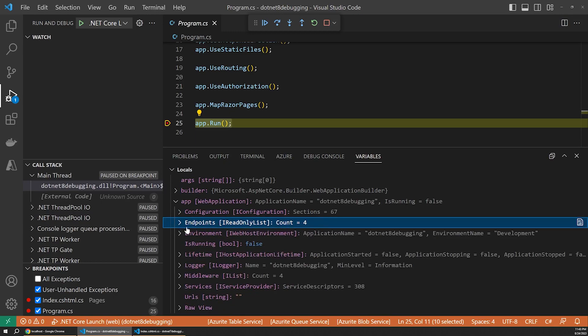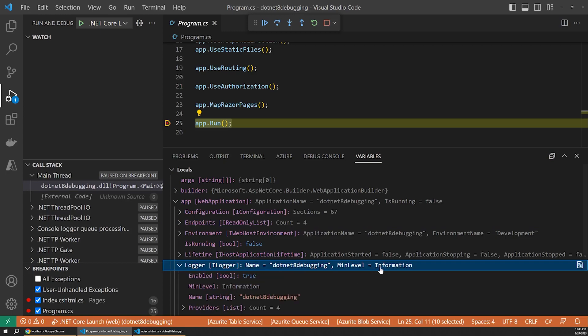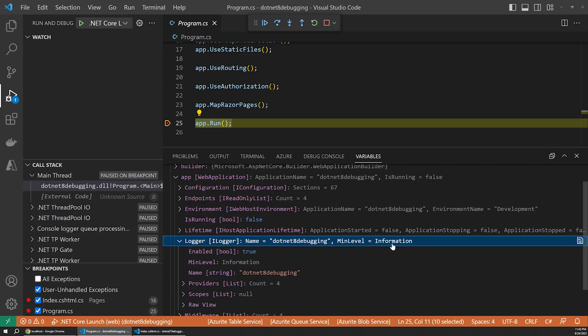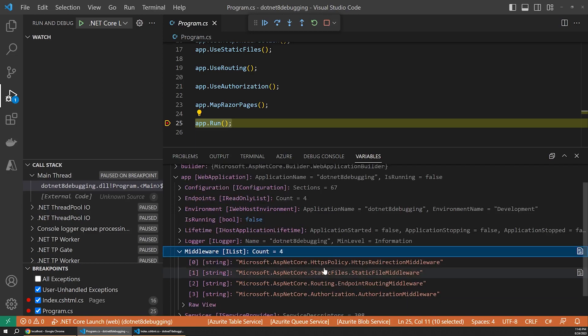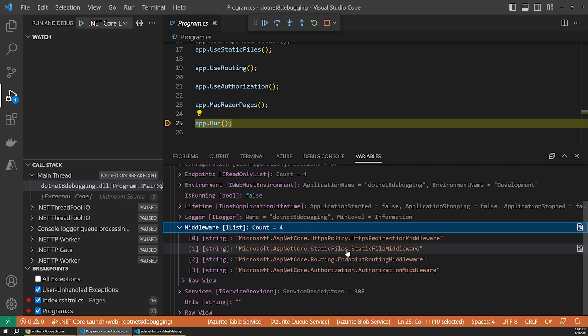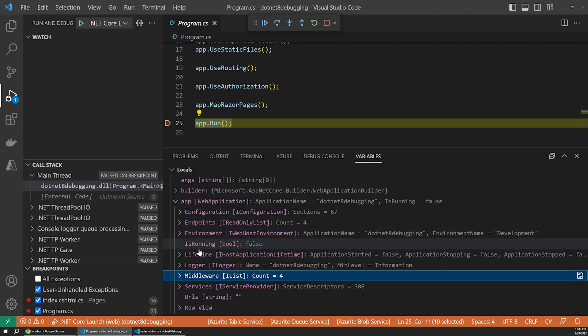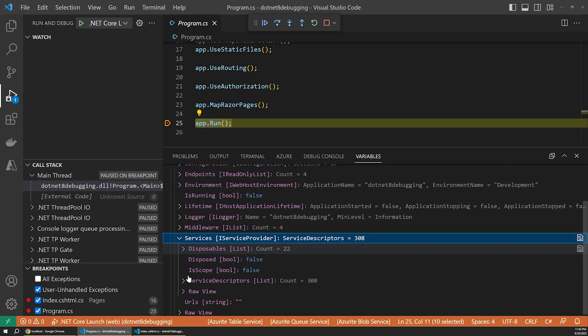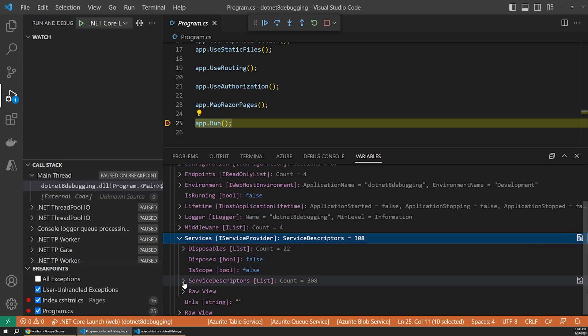We can see how many endpoints our app has, what the name of it is, what the logging level is, how many middleware components or services are available to inspect. This is a vastly better experience. Essentially, I feel like this feature switches the debugger from showing data to showing information, or in other words, more useful, contextualized data.